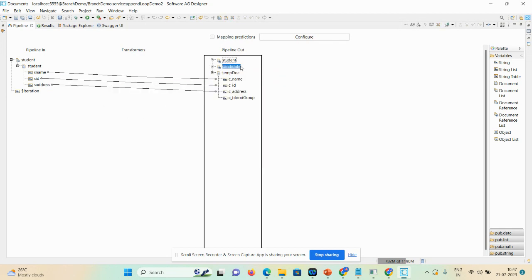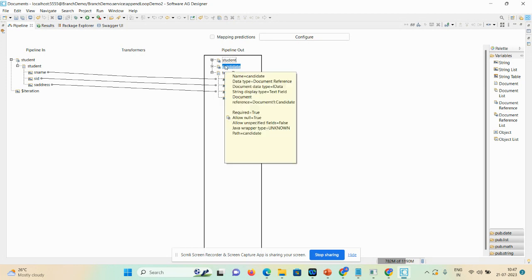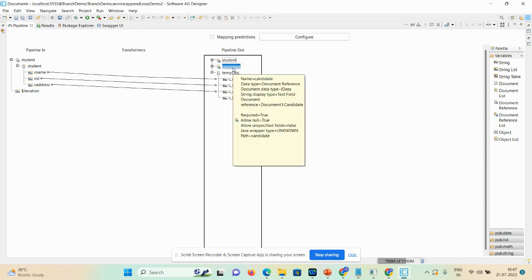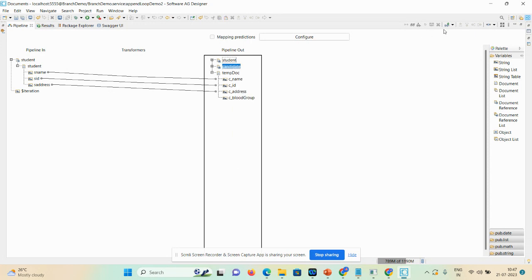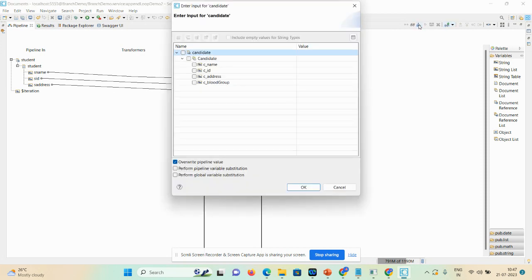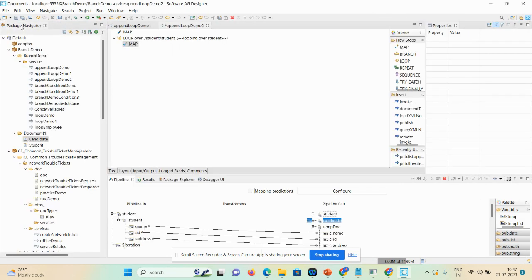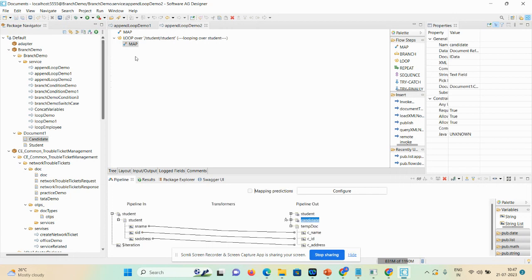In the next step, we also need the candidate document and we never use the other document. I'll click on the candidate option and temporarily hard-code it. Use 'set the value', click OK, minimize the pipeline, and save.